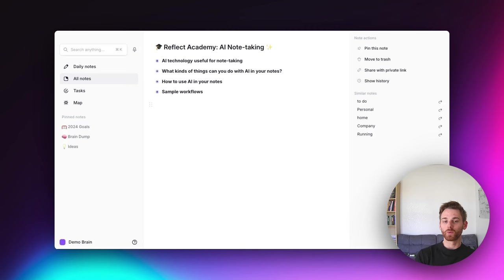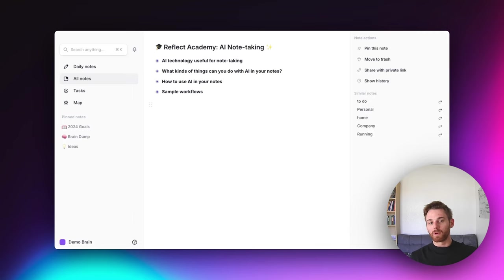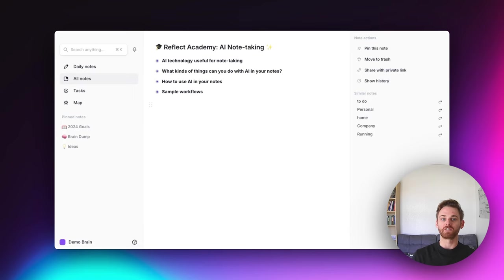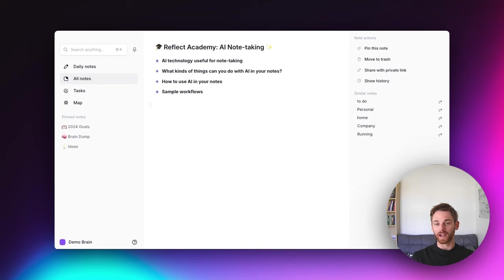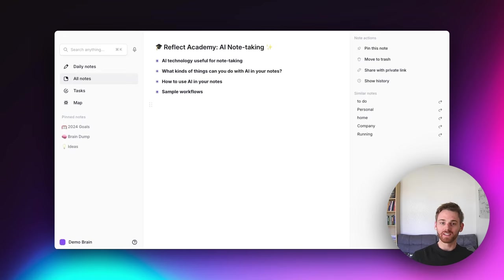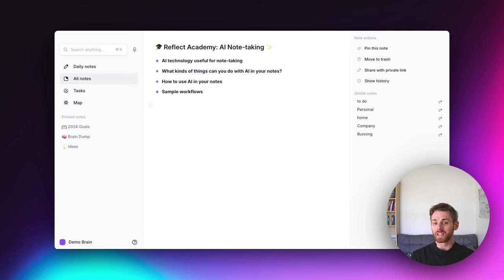Today's academy video is futuristic — we're going to be talking about how to use AI to improve your note taking. I'm a little bit nervous about doing this video because AI is moving so very fast that I suspect it's going to be out of date pretty soon, even at the pace that Reflect is shipping new AI features. I already had to add our new AI chat into this one.